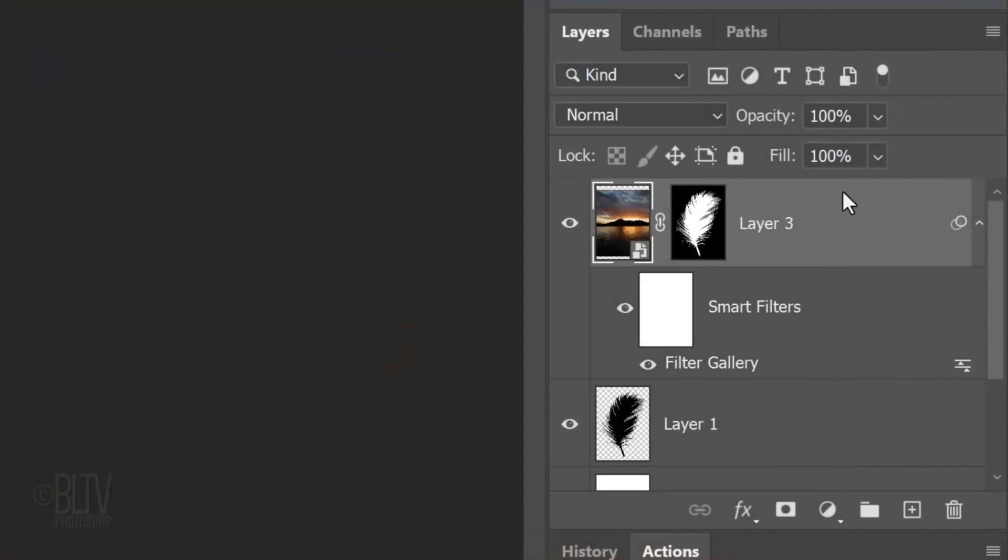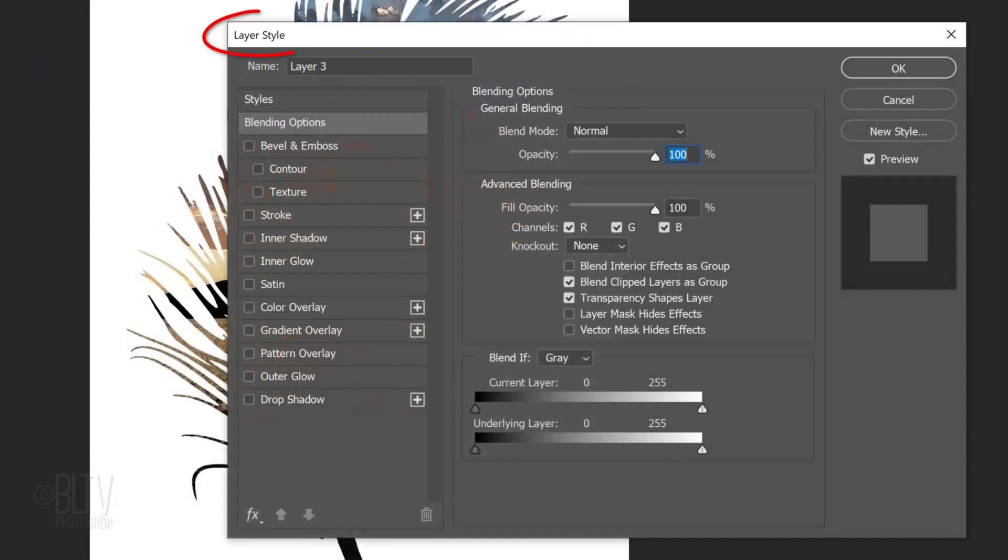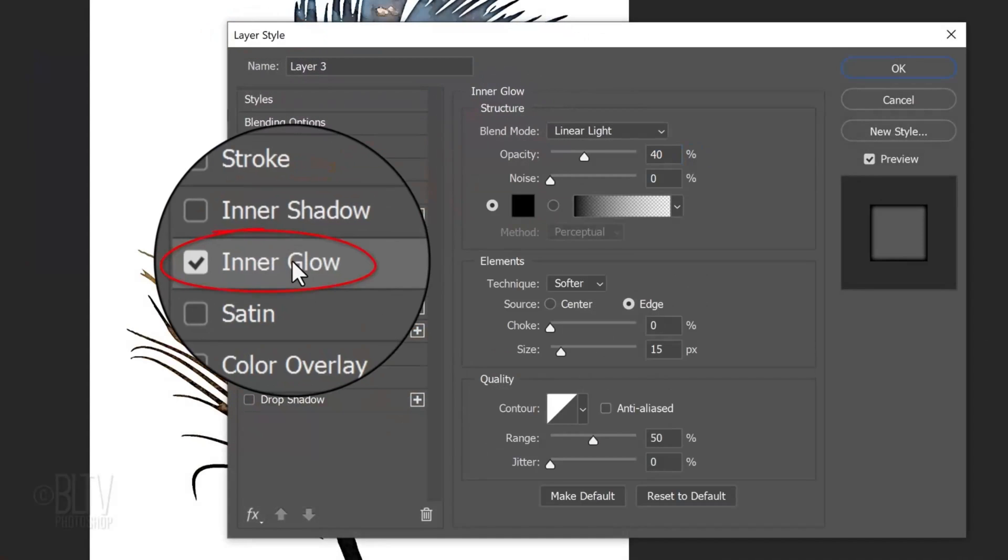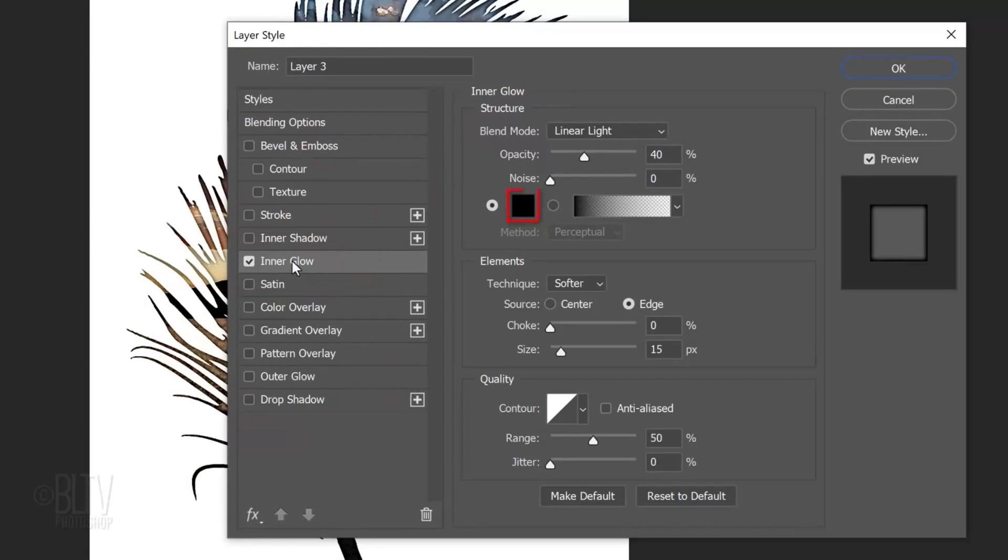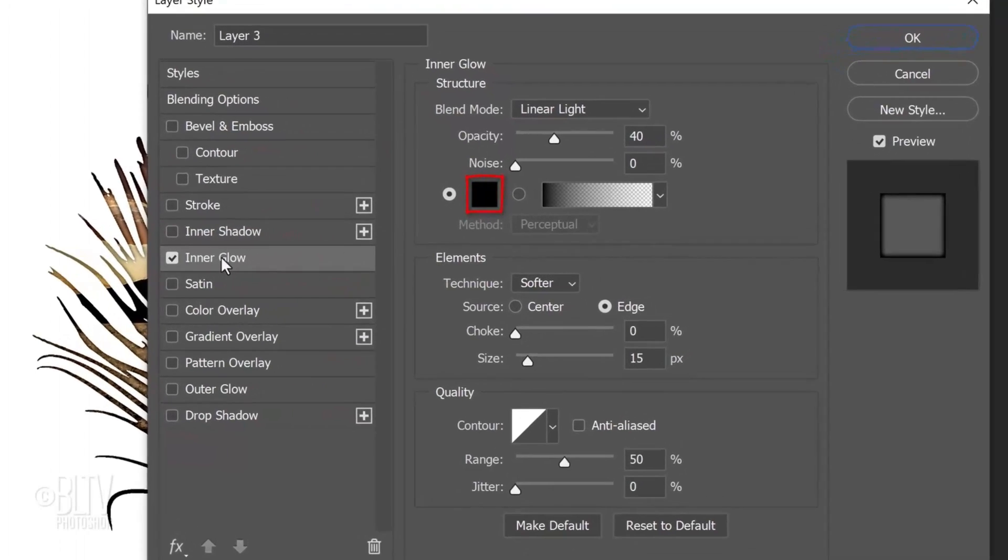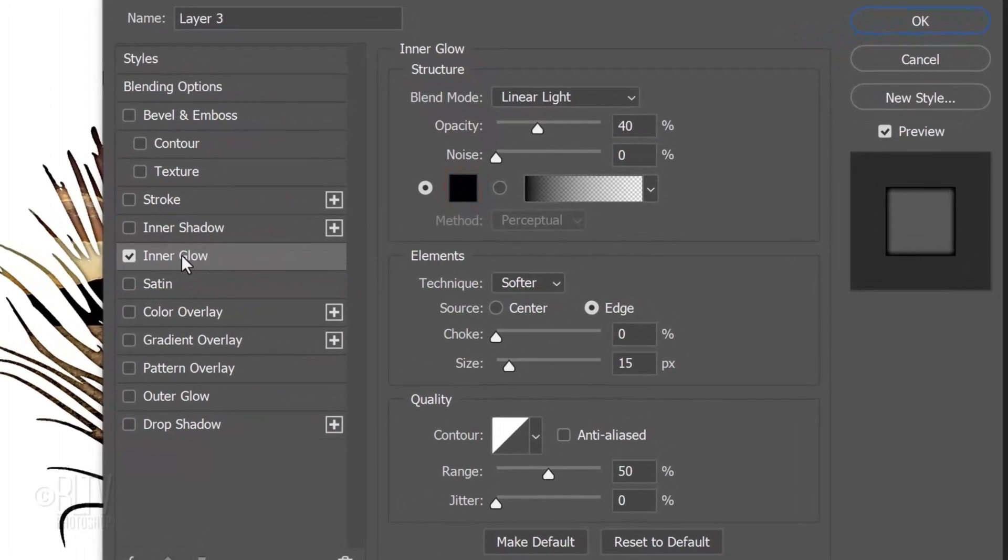Double-click an empty area of this layer to open the Layer Style window. Click Inner Glow. If the color box isn't black, click it and when the Color Picker opens, pick black. The Blend Mode is Linear Light, the Opacity is 40 percent.